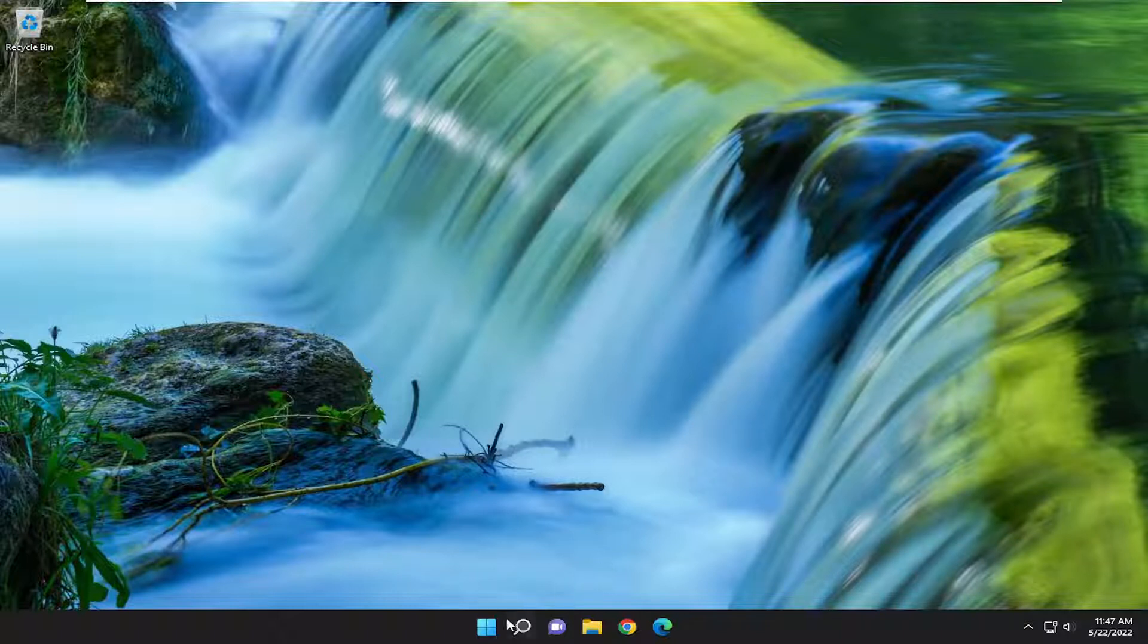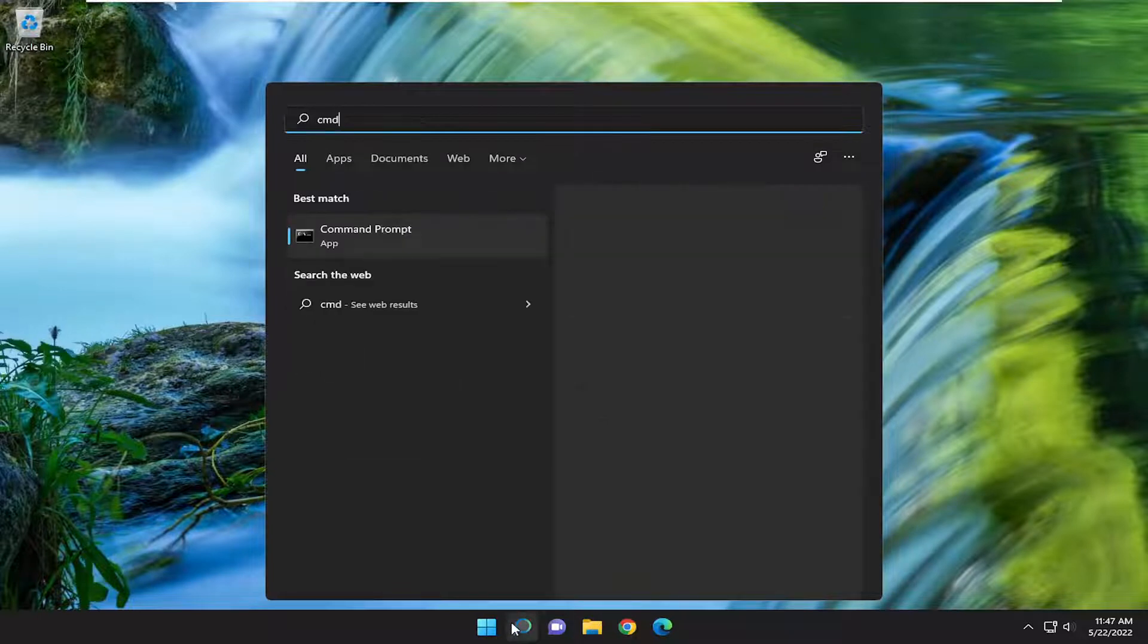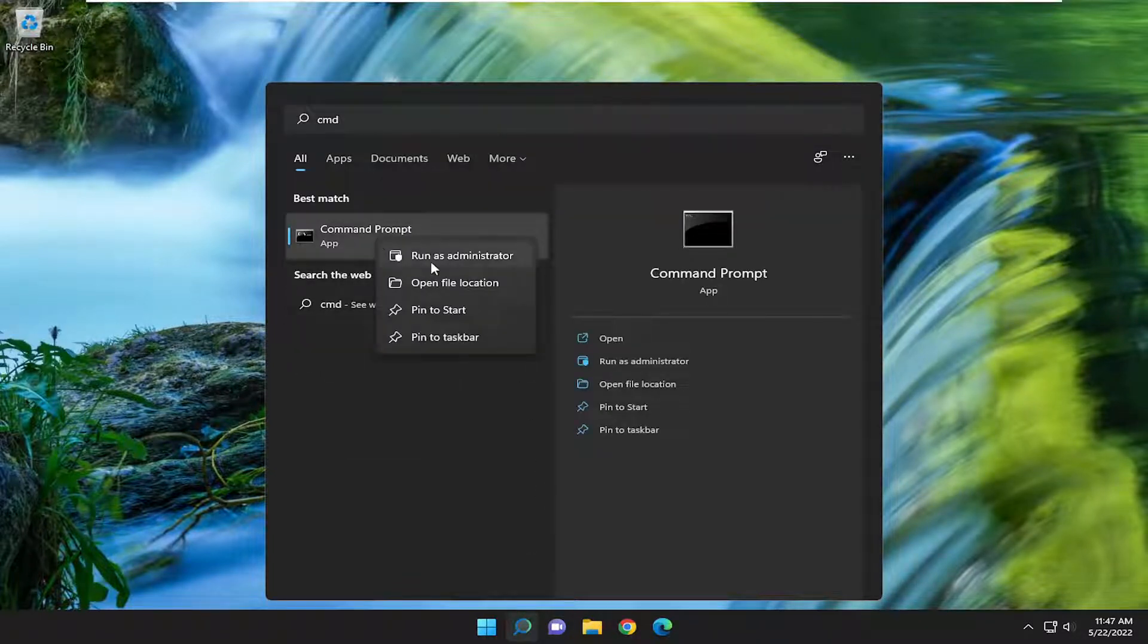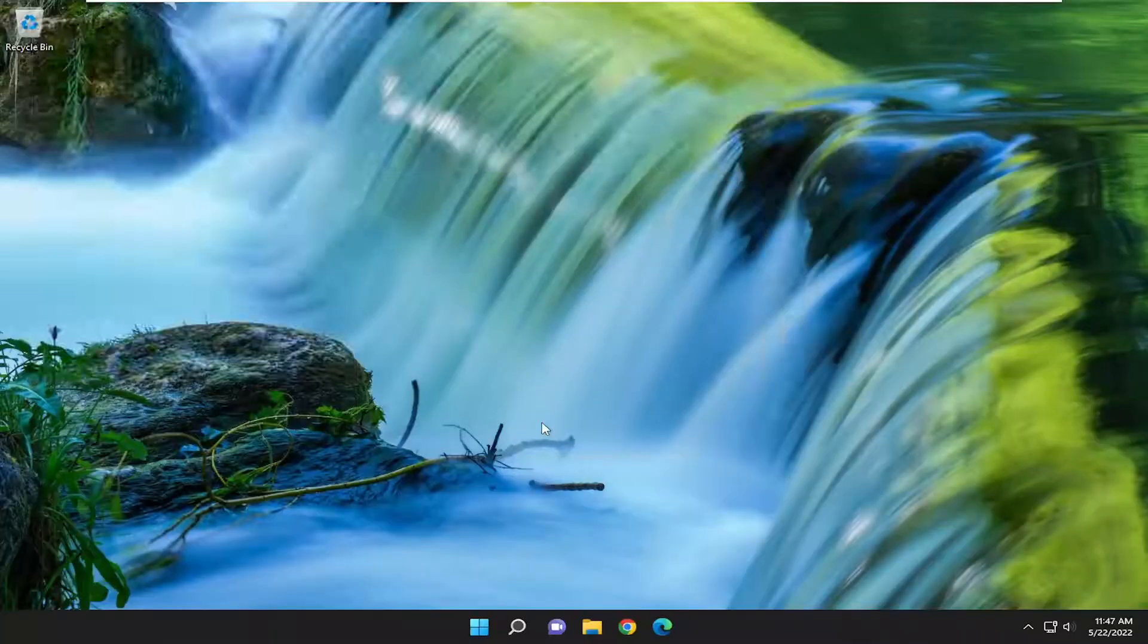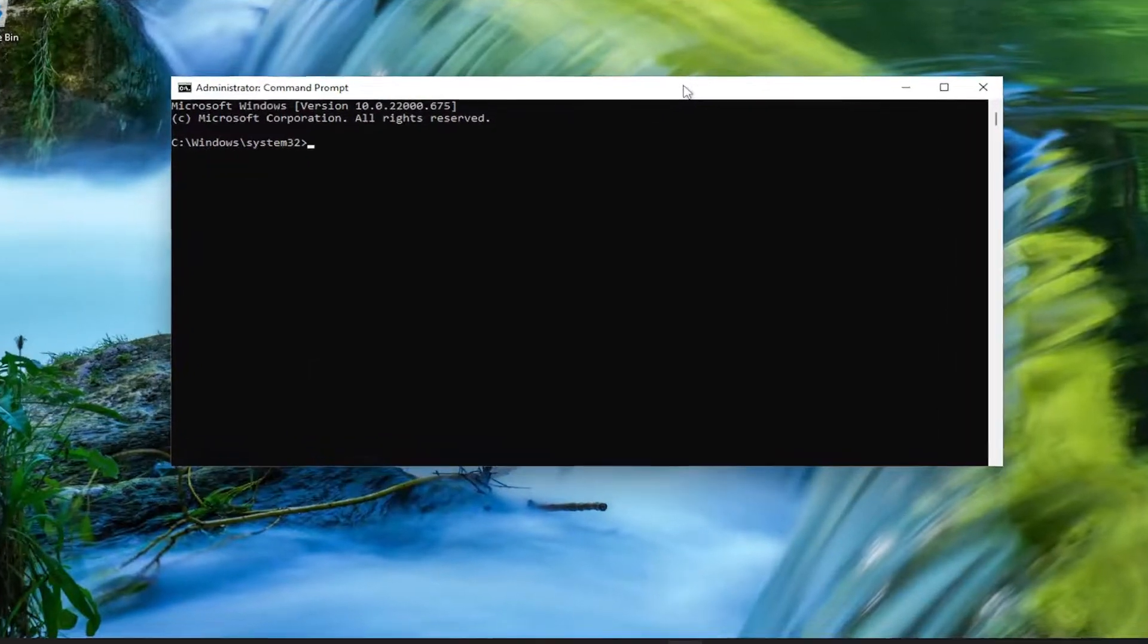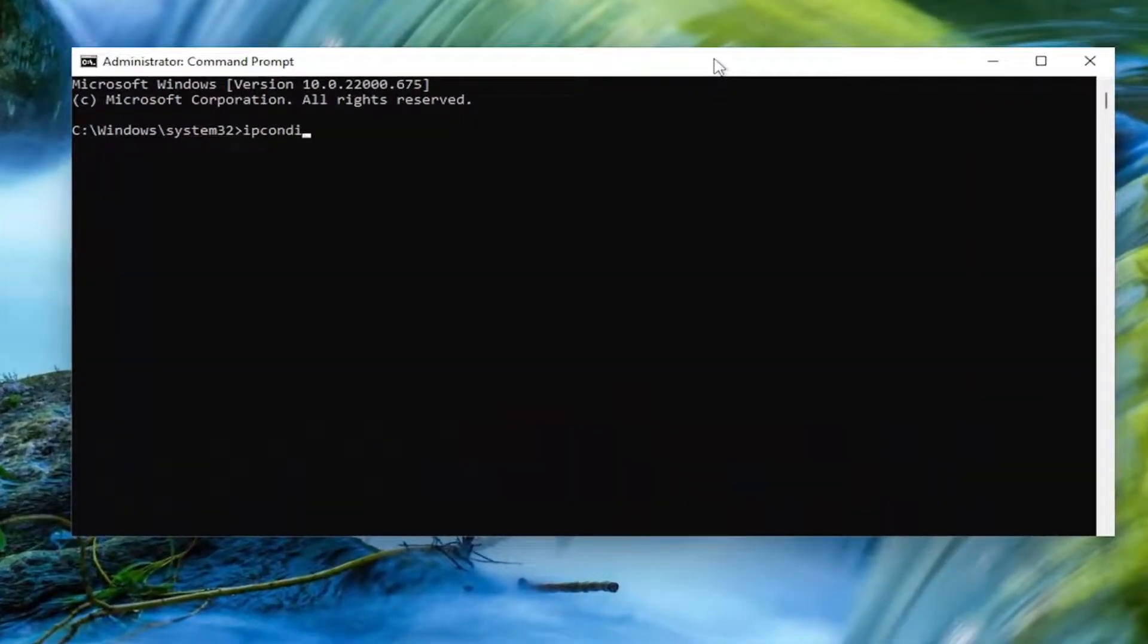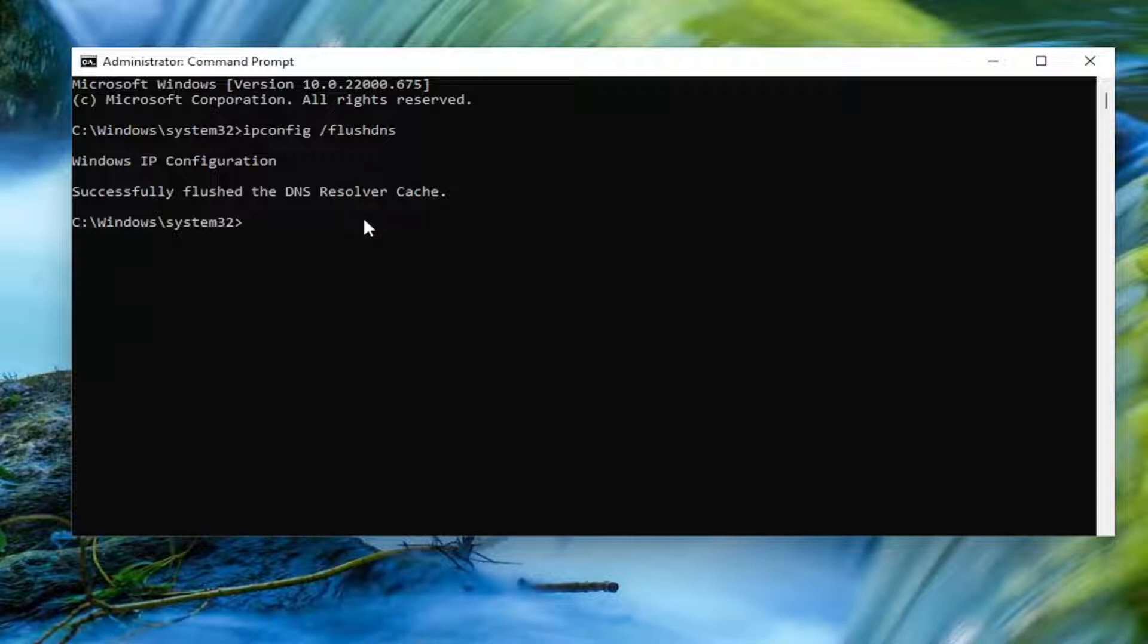Something else I'd recommend trying would be to open up the search menu. Type in CMD, best match will come back with command prompt. Go ahead and right-click on it and select Run as Administrator. If you receive the User Account Control prompt, select Yes. Now into this elevated command line window, type in ipconfig, space, forward slash, flushdns. Flushdns should all be one word attached to the forward slash out front. Hit Enter on your keyboard. It should come back with successfully flushed the DNS resolver cache.